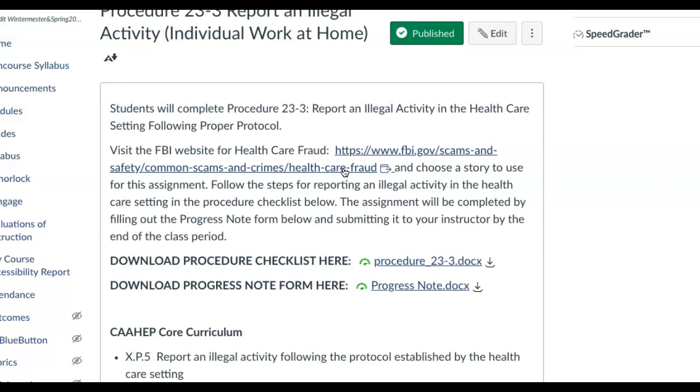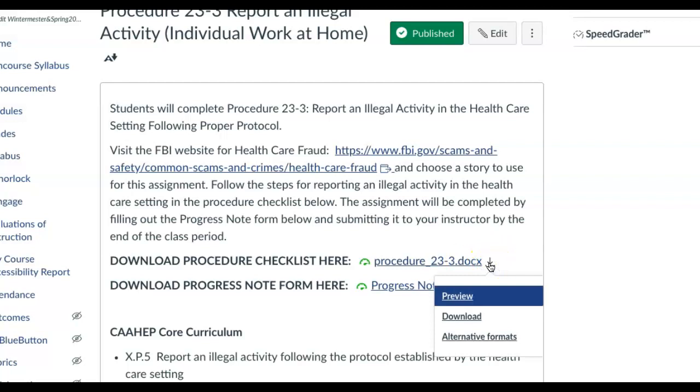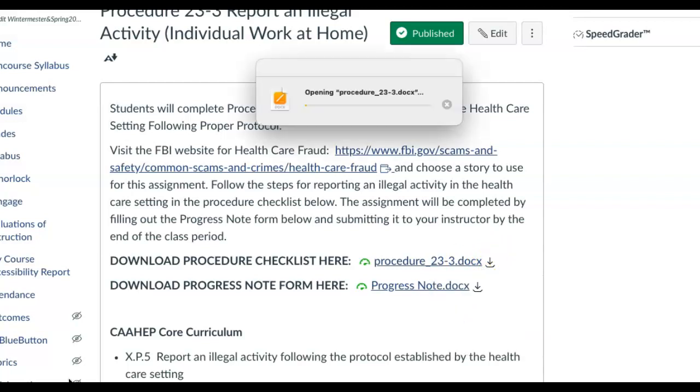Choose a story to use for this assignment, it doesn't matter which one, and follow the steps for reporting illegal activity in healthcare. The steps are going to be found on your procedure notes which are right here. There's your competency so if we download this, let's see if I can do this and you guys can see it.